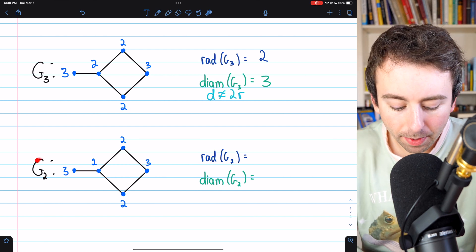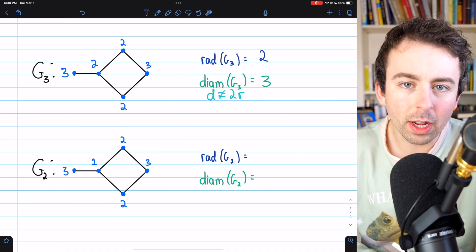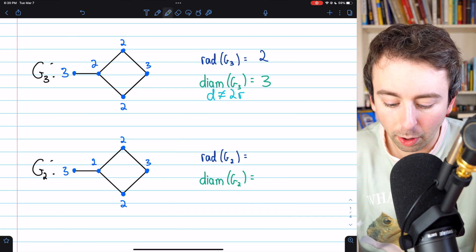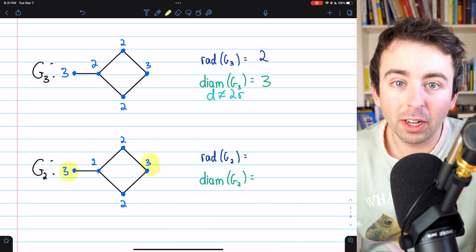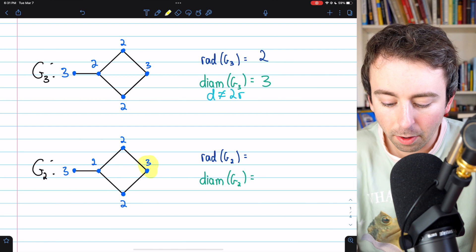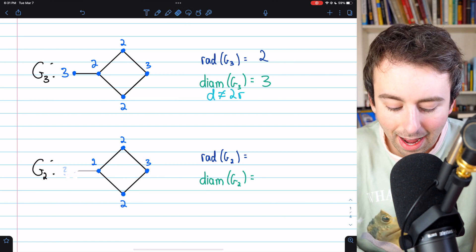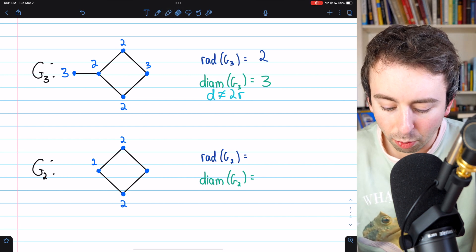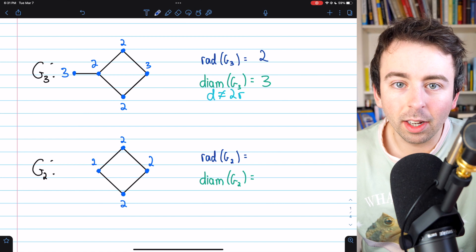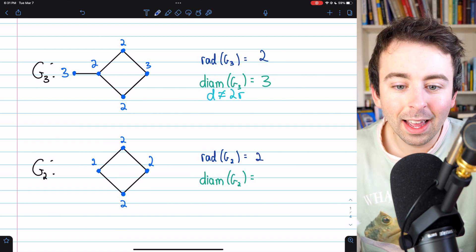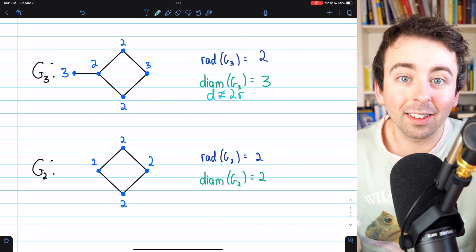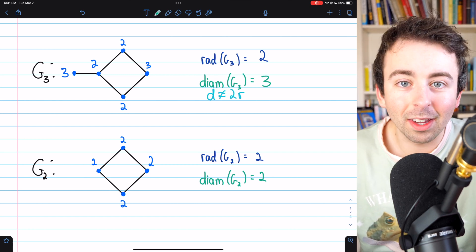Let's quickly look at one more example — we'll call this G2. Right now it's the same as G3, but we'll change it to reduce the diameter further. Currently the diameter is three because two vertices have a distance of three from each other. If we delete the remaining end vertex with eccentricity three, all vertices will have eccentricities of two. So the radius is two, the diameter is also two, and in this case the diameter actually equals the radius.